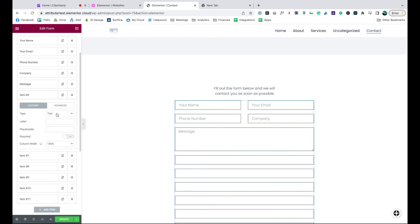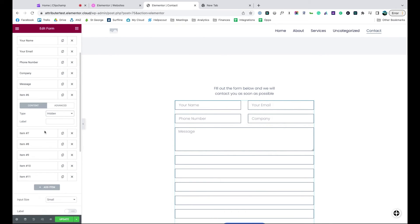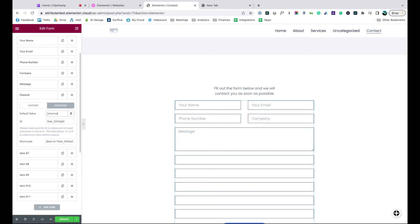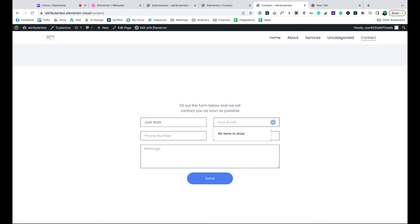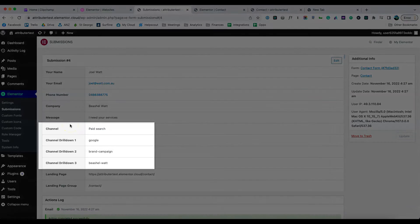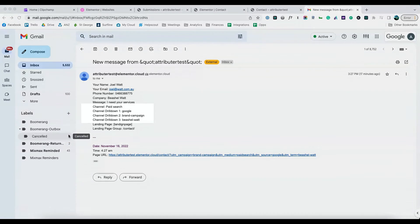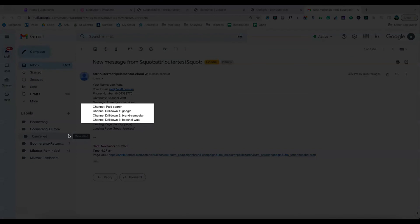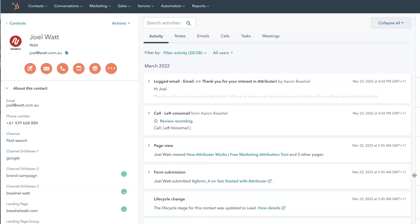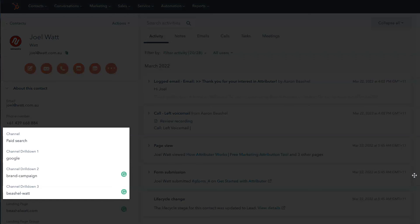Open up each of these form fields and change the type to hidden, give it a name and give it a default value. That's it, you're done. Now when someone completes a form on your website, Attributer will write information on where they came from into these hidden fields and it will be captured by Elementor forms. You can then include this information in your lead notification emails, store it in a spreadsheet, send it to your CRM, whatever you need.